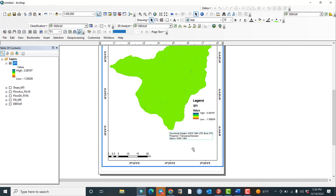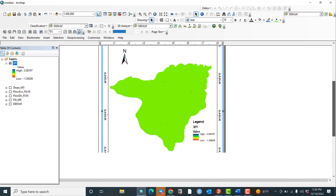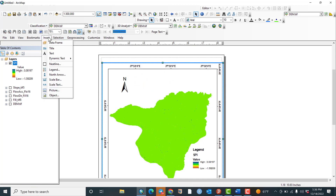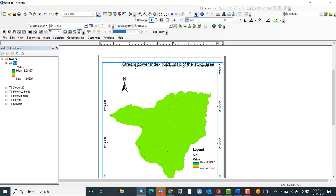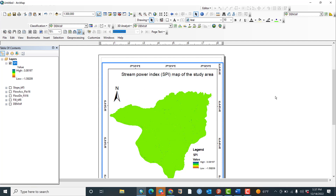Insert a neatline to create a border around the map elements. Now let us insert Dynamic Text — under Dynamic Text you can insert current date, author name, or coordinate system information. Bring the coordinate system information onto the layout. This indicates the projection system used for the map.